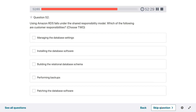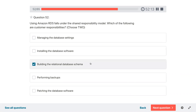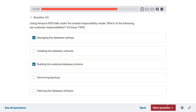Question fifty-two: users of Amazon RDS fall under the shared responsibility model. Which of the following are the customer's responsibility? Managing the database settings and building the relational database schema.